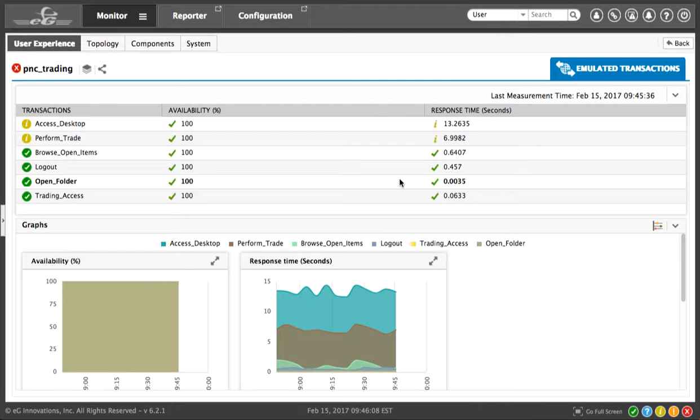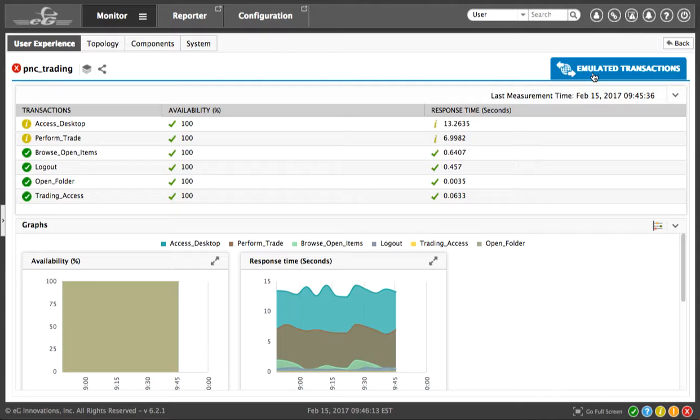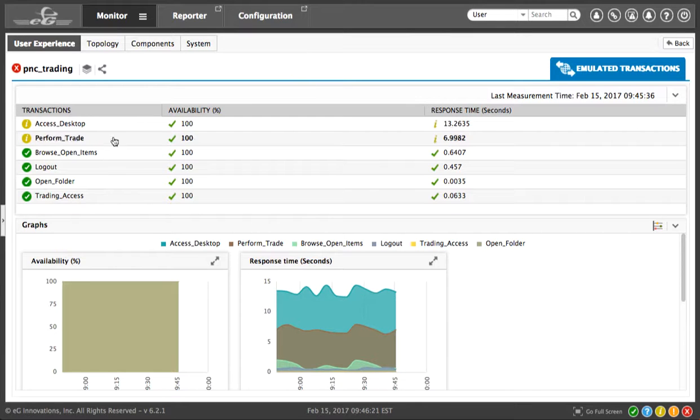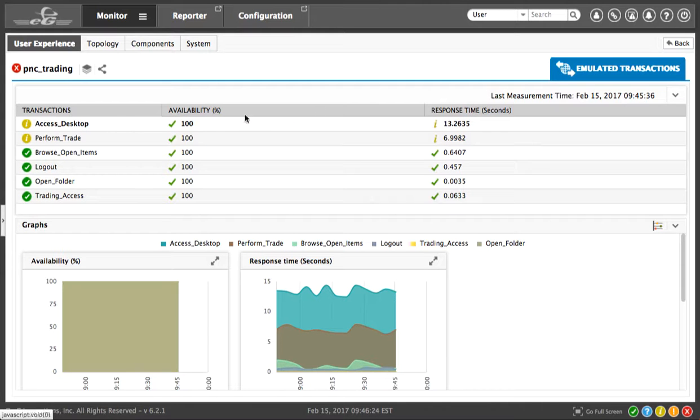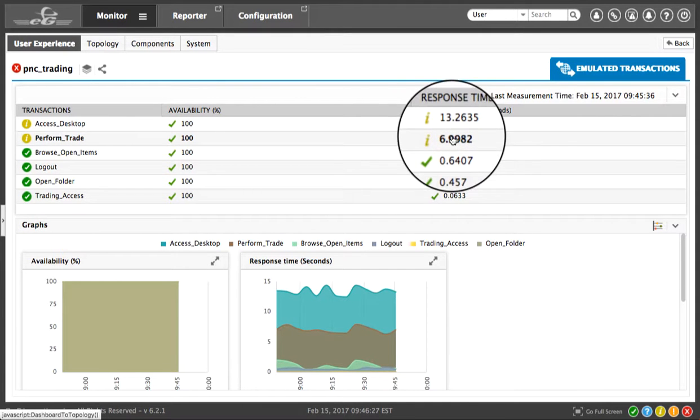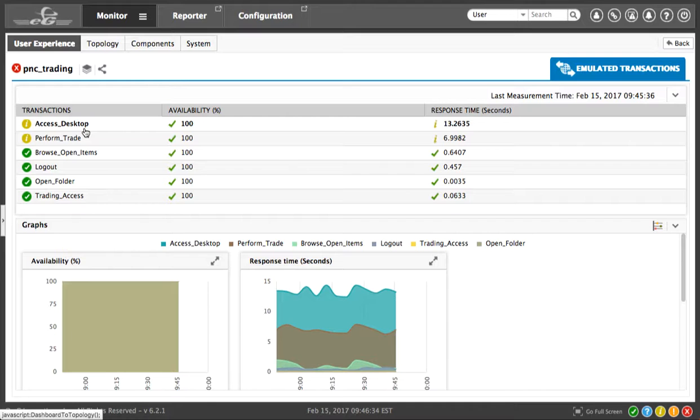We now see an end-user experience view. Now, this is based on an emulated transaction, but EG offers other approaches as well, including real user monitoring. There are a few transactions that are showing minor alarms. You can see that the end-user experience has been compromised. However, EG is indicating that this is a minor alert, meaning it's an effect of a problem happening elsewhere in the environment.